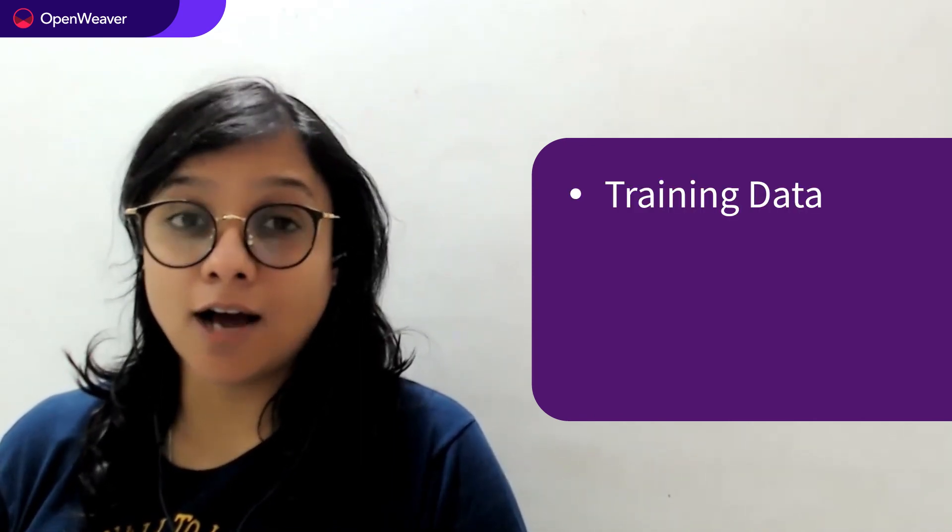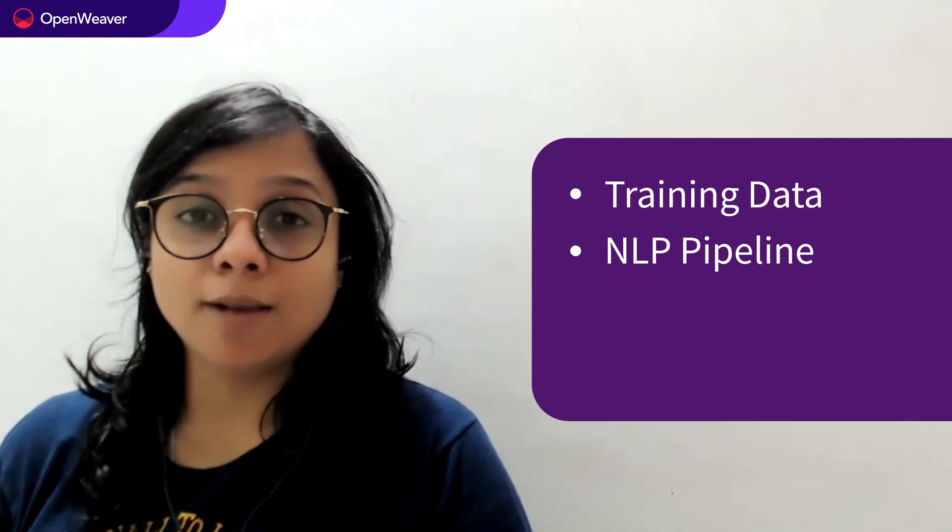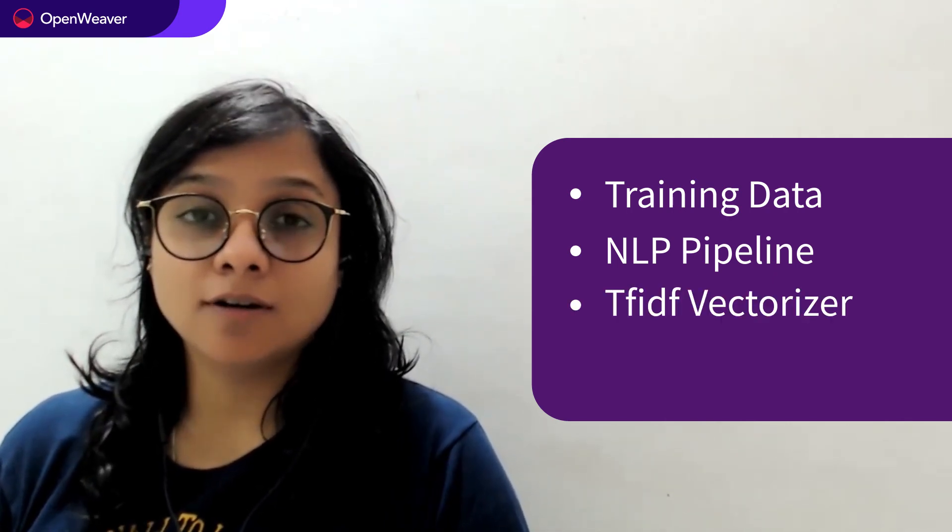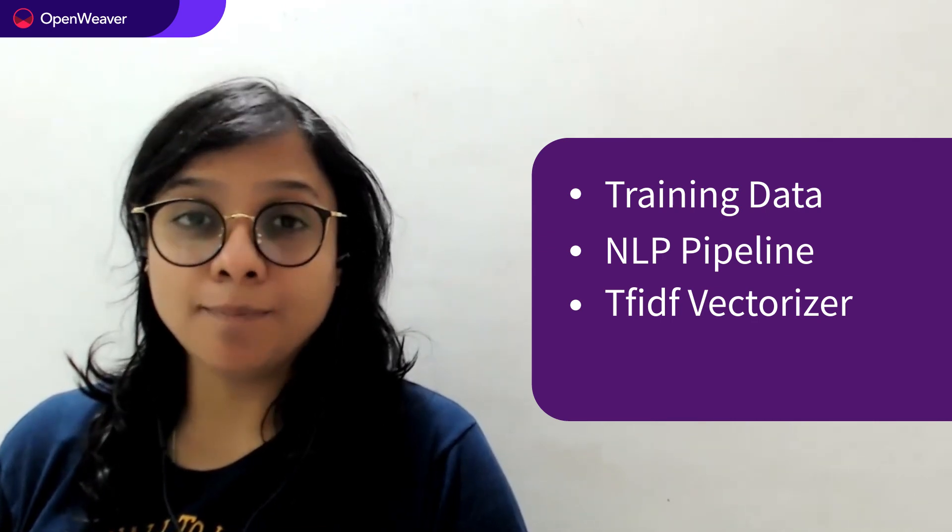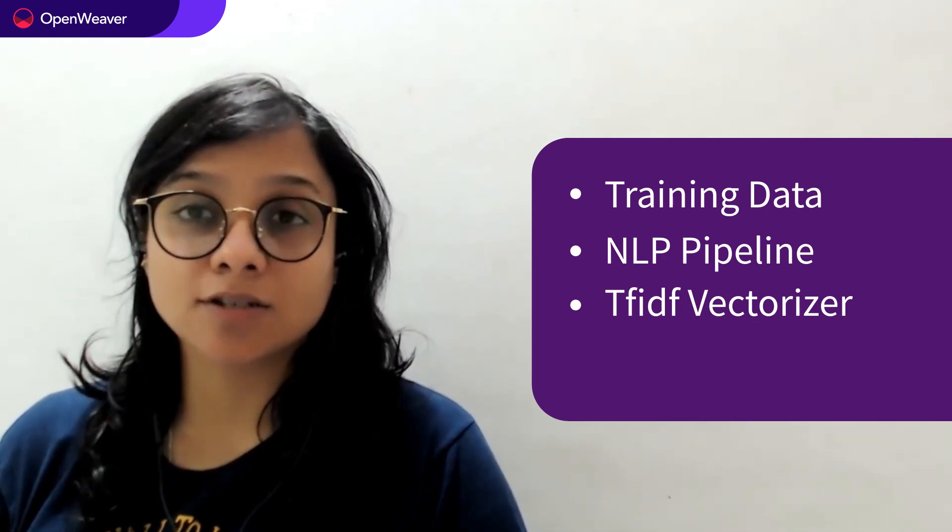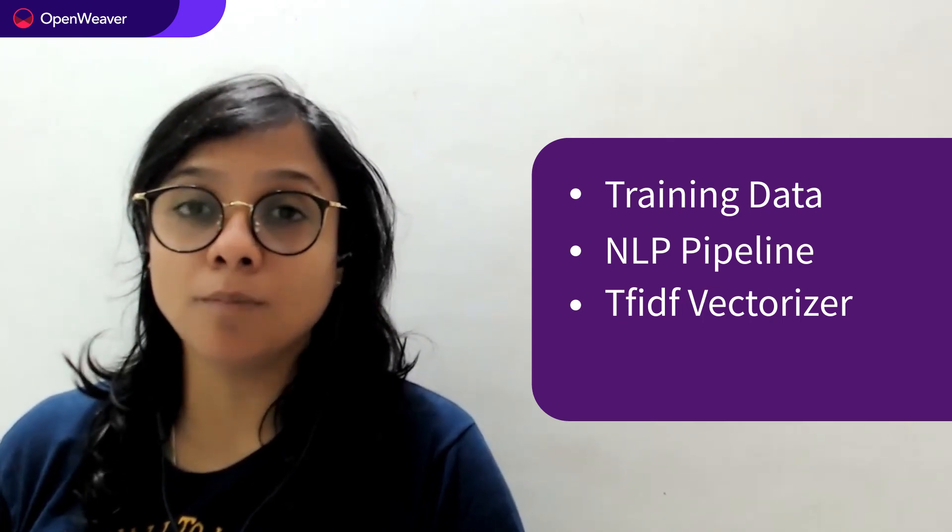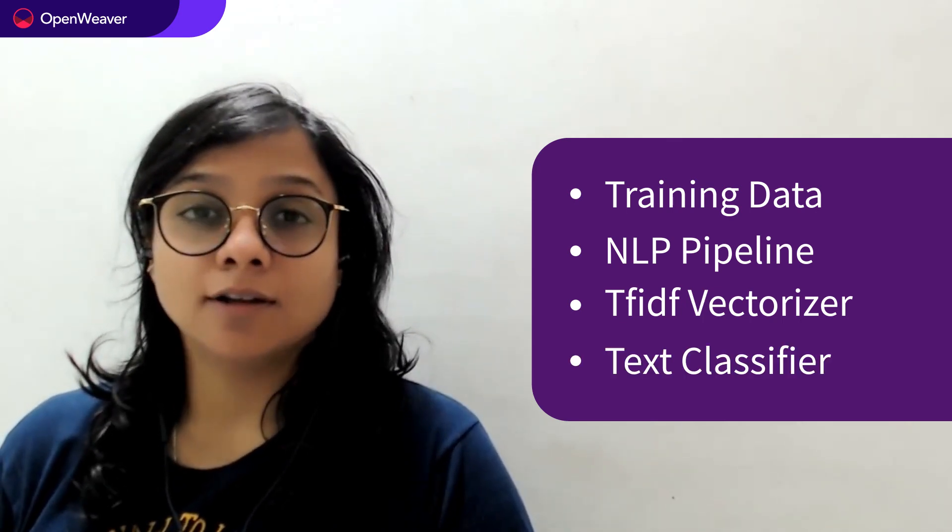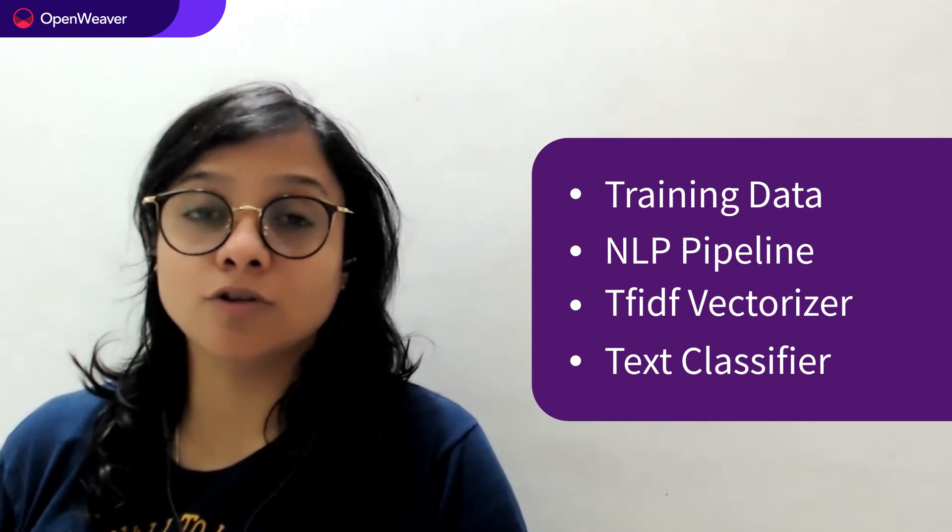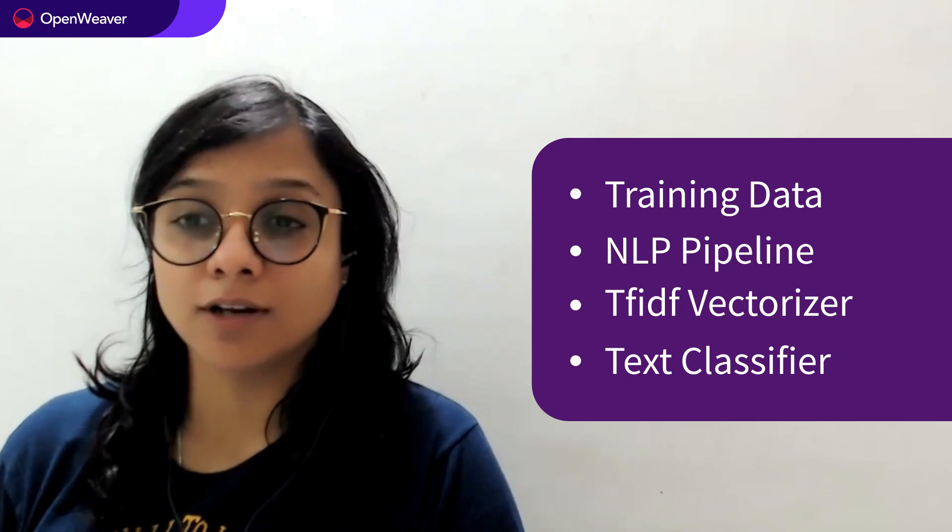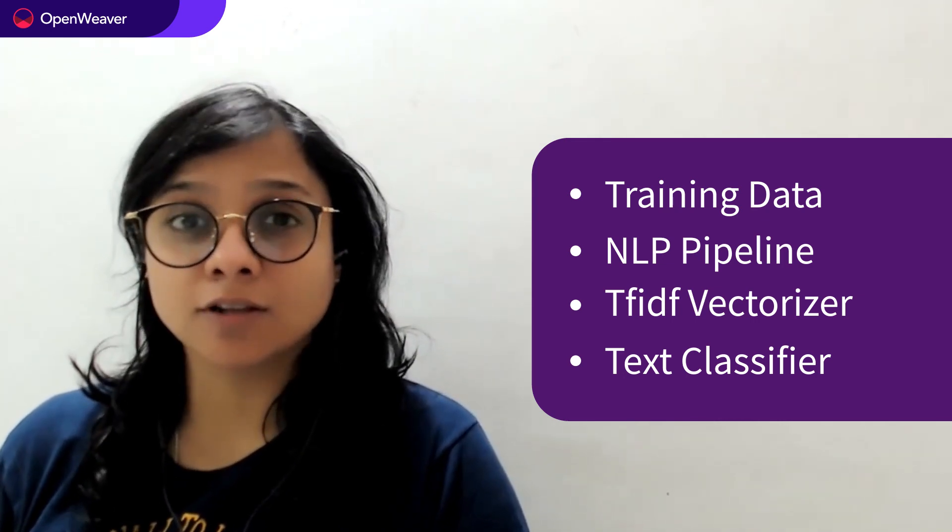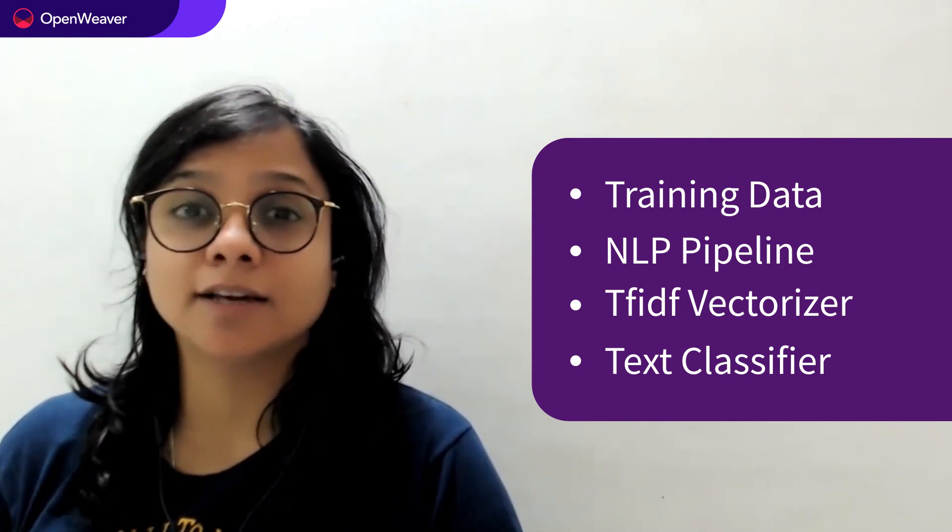A dataset comprising of sample news articles. A NLP pipeline which will help you pre-process these news articles. Third, a TF-IDF vectorizer that will help you convert this pre-processed text into machine understandable form. Fourth, a text classifier like Naive Bayes that will help you classify your news articles into fake or real.